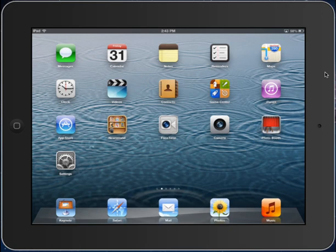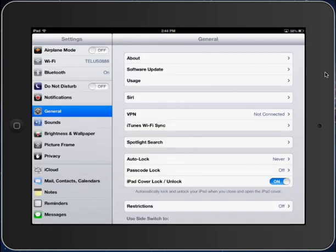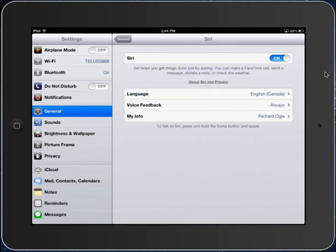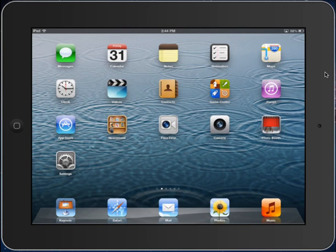So before we start, let's look at turning Siri on. I'm going to go into Settings, then go into General on the sidebar, and click on Siri. Siri needs to be turned on in order for you to use voice activation. Now that Siri is on, in order to activate Siri, I will press and hold the home button.